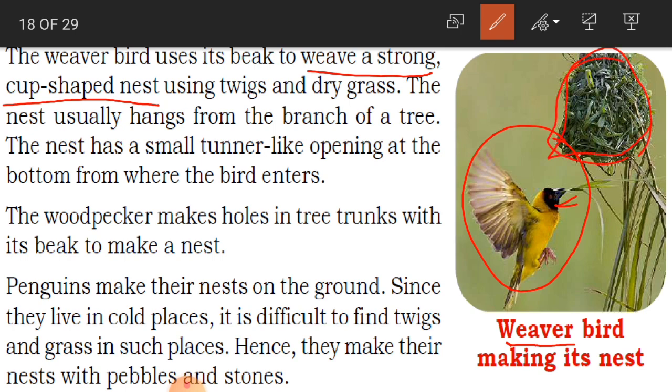See here — the nest is in a cup shape and it is very strong. The weaver bird uses twigs, which are small branches or shoots of a tree, and dry grass to build it. The nest usually hangs from the branch of a tree. Have you observed this in your surroundings or on TV programs like Discovery Channel?